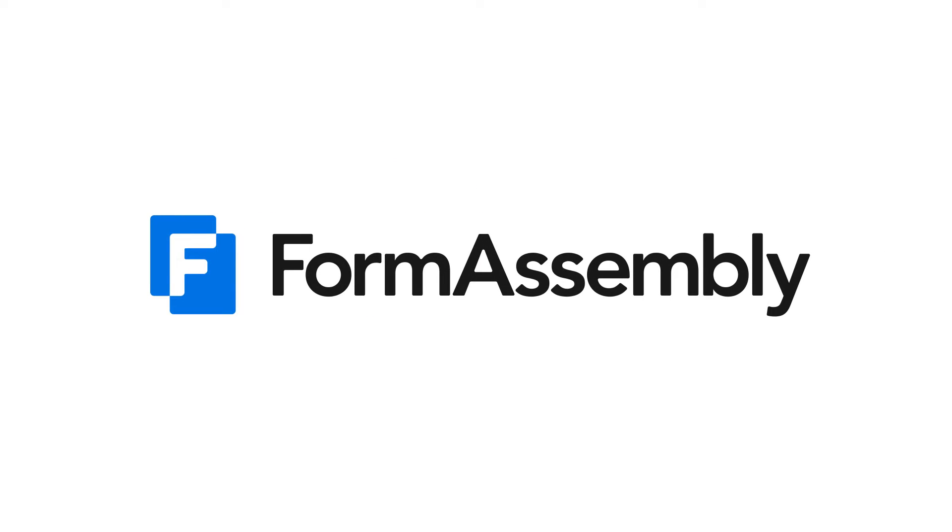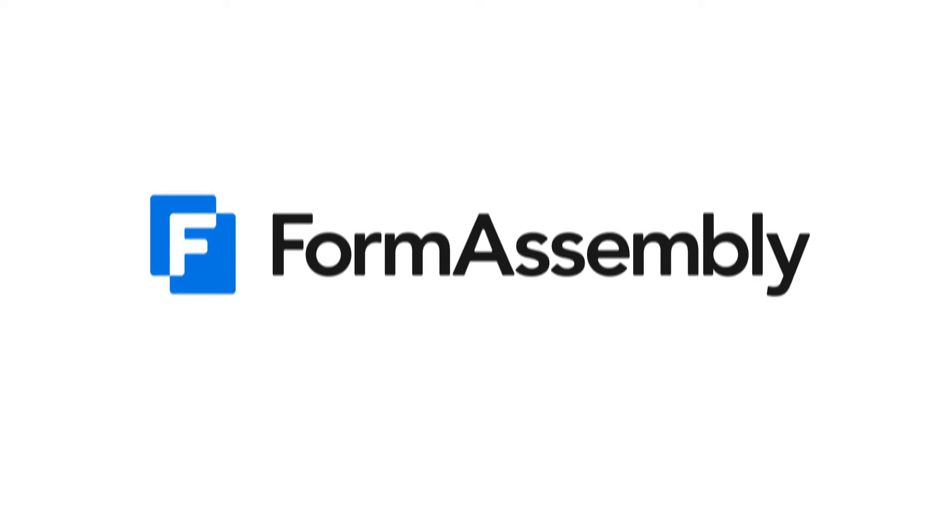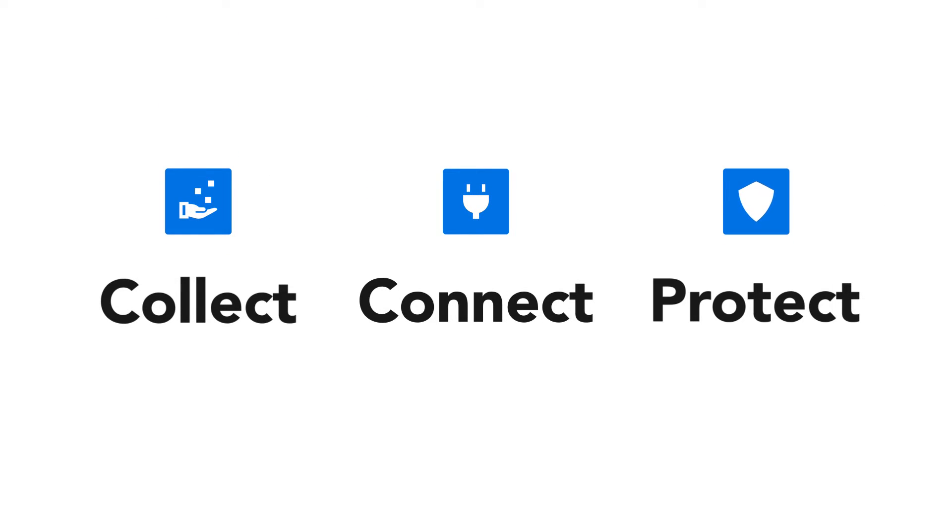Welcome to FormAssembly, the purpose-built form and data collection solution that helps you collect, connect, and protect your data in an increasingly complex world.